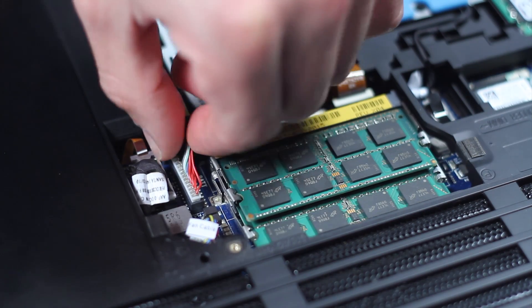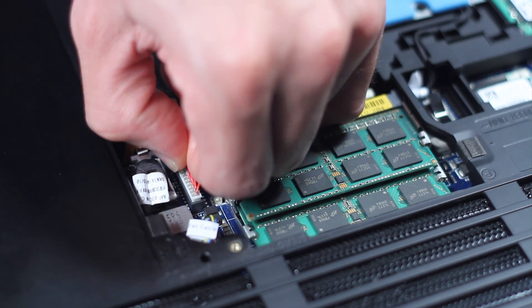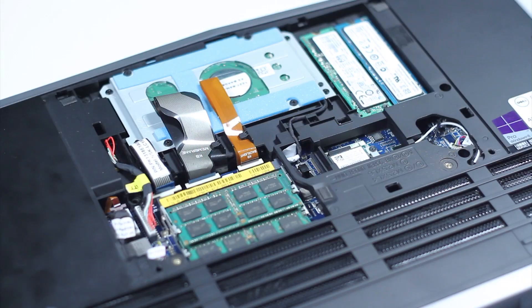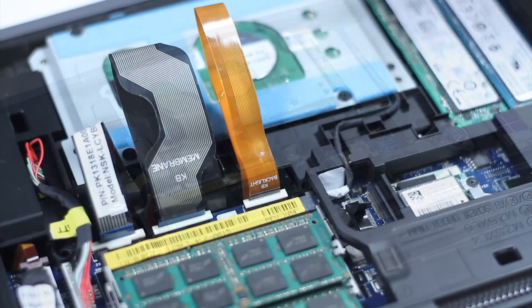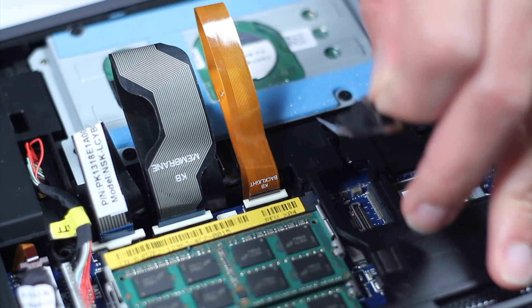Disconnect the battery from the system. Locate the hard drive assembly. Disconnect the hard drive cable from the system.